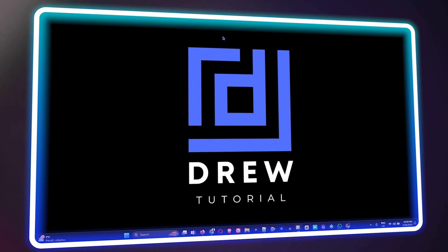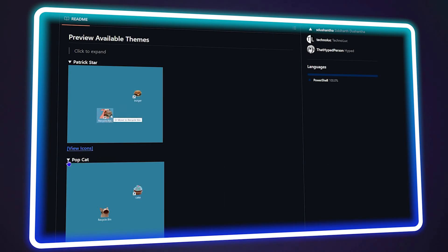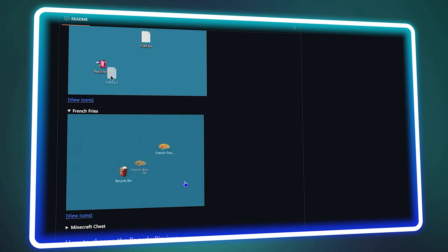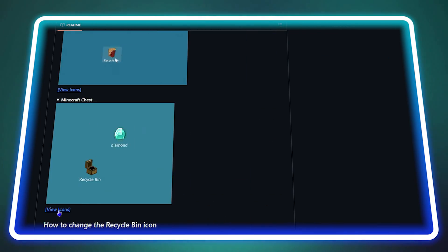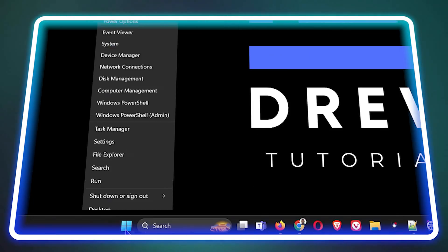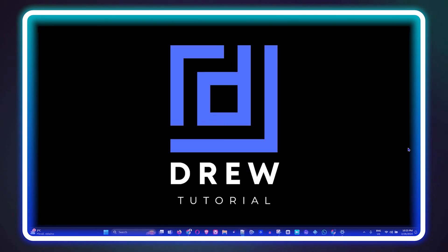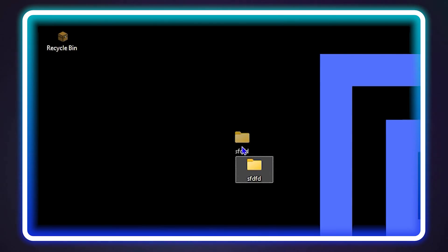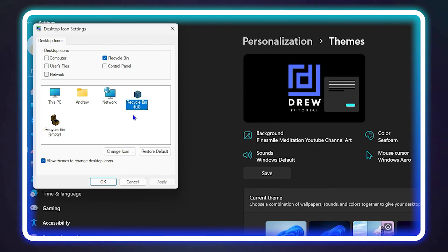Hey guys, welcome back to the tutorial. In today's video, I'm going to show you how to change your recycle bin icon on Windows 11, Windows 10, or Windows 8 — it doesn't matter which one. You'll be able to change your recycle bin icon, so let's get into how you do this.